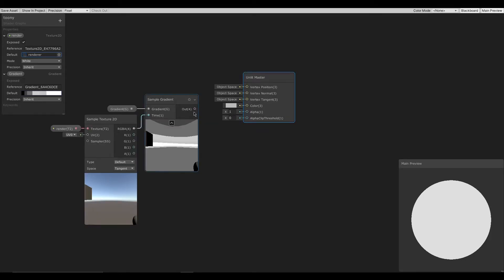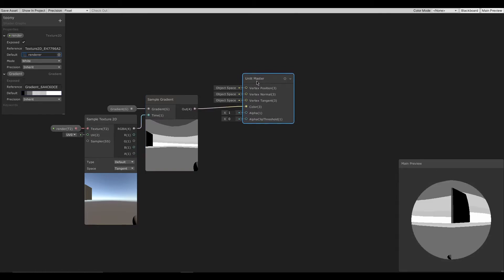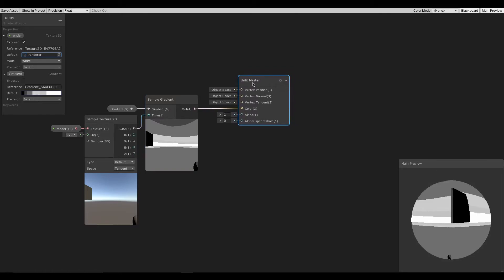Now let's connect the sample gradient output to Unlit Master's input. And then let's save.